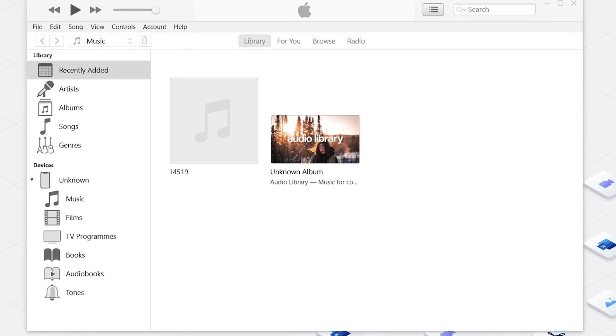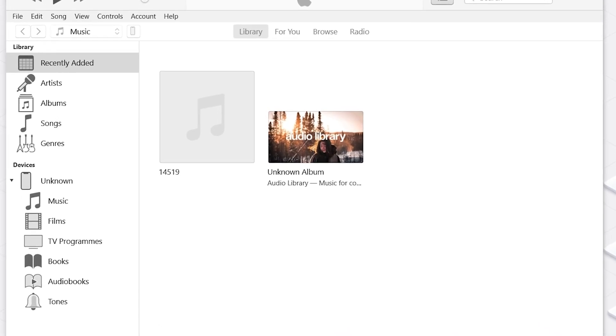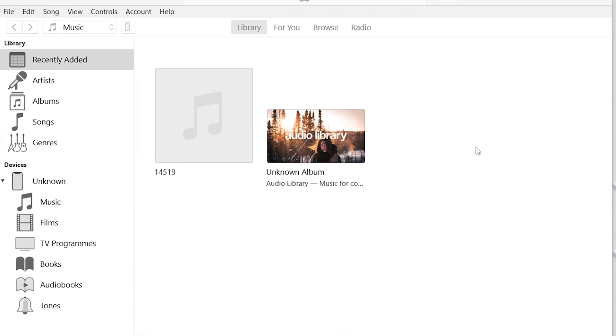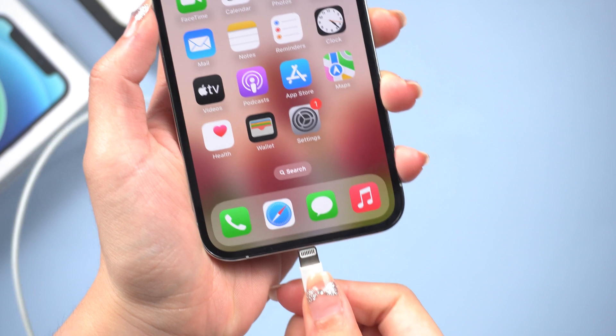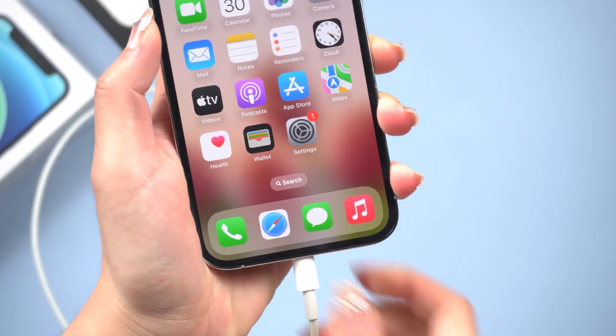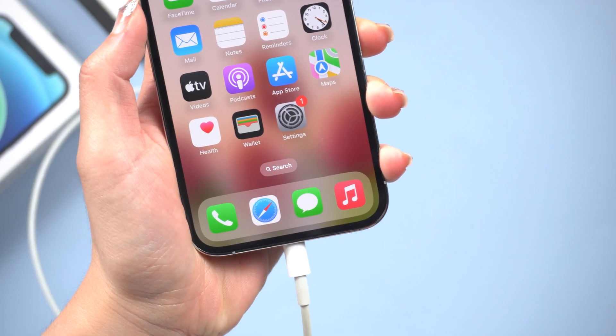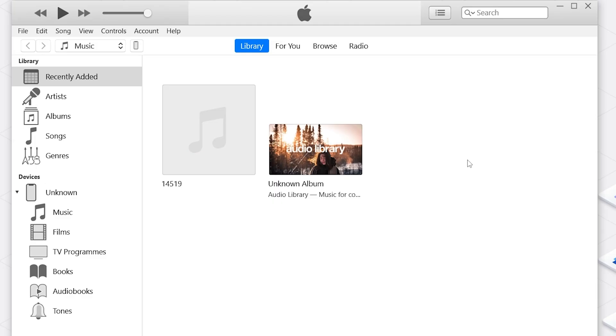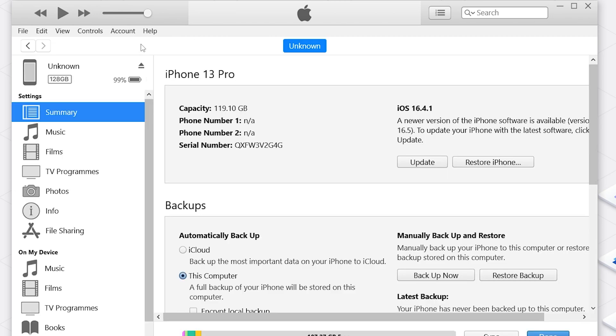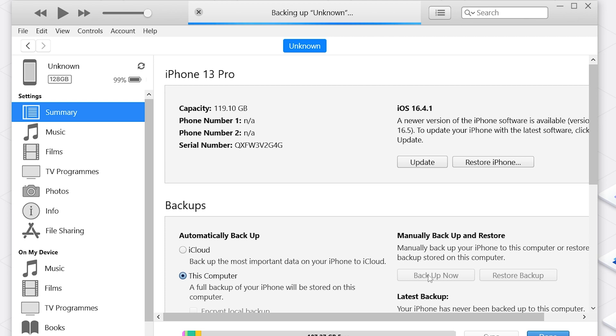The second method is to backup your iPhone to iTunes. Connect your iPhone to your computer using a USB cable. Then open iTunes. Click on the iPhone icon in the top left corner of the iTunes window. Click on backup now. That's how to backup your iPhone data. Make sure the backup is complete before you proceed.